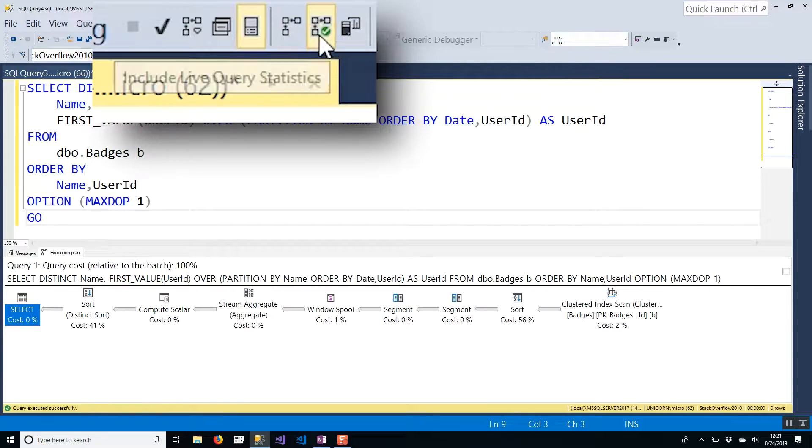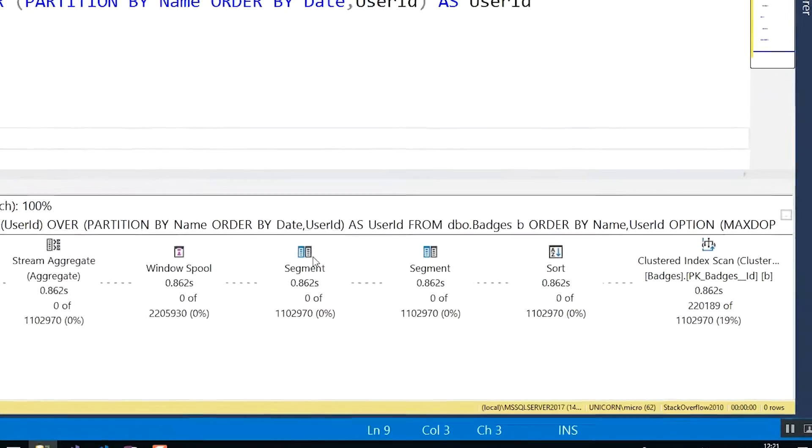It's not always possible to get an actual execution plan in a timely manner — sometimes you may get a query that runs for seemingly ever and you don't want to wait around all day to retrieve an actual plan. For queries that are really bad, what I like to do is use live query statistics. I don't use live query statistics all the time because there is a little bit of overhead in having SQL Server Management Studio display all that real-time information, but if we have a query that isn't finishing we can turn that on by pressing this button here and then pressing execute.